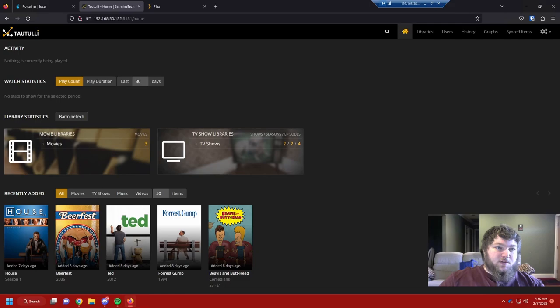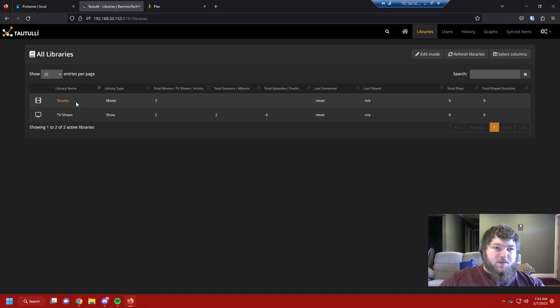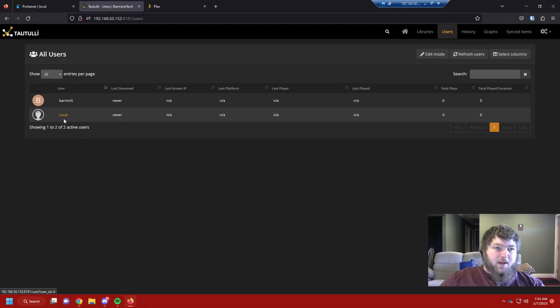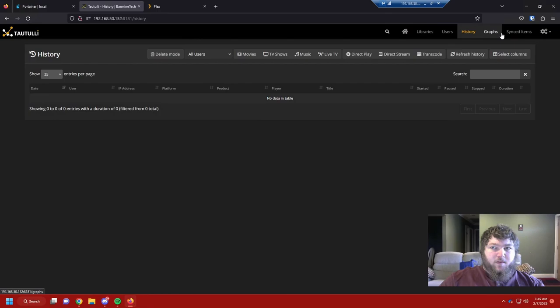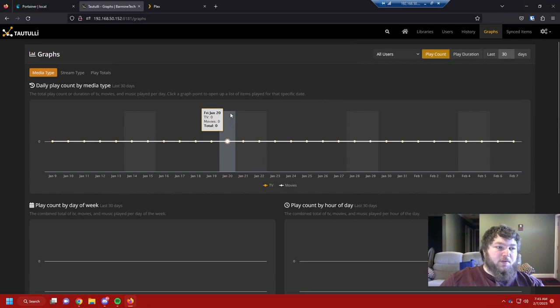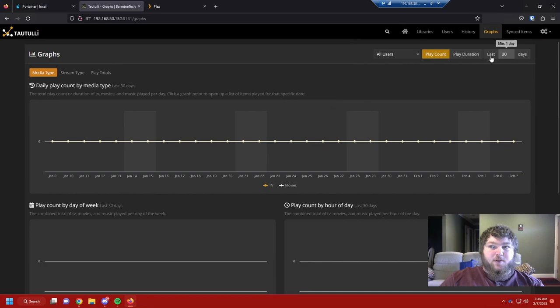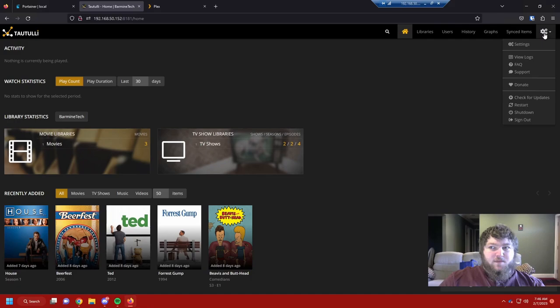It's going to start giving you your statistics of what's being watched. Since nobody's really watching anything off this server right now, if I go into Libraries you can see the two libraries currently hosted. It breaks down what's where. Under Users I have me and the local account. There's no history to show yet, but there are graphs — when you get more data with users watching every day, this will have a lot more data.